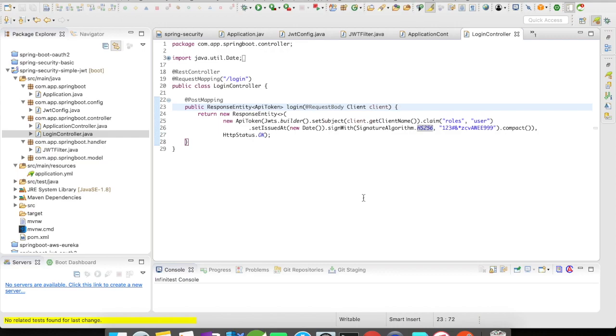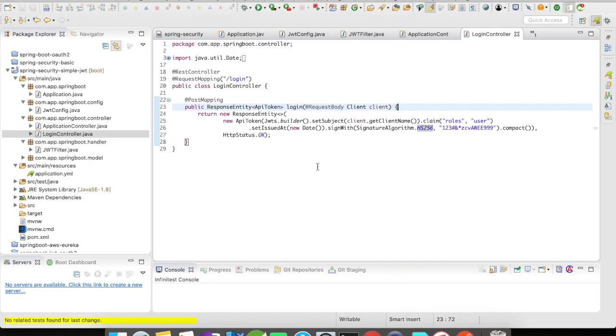So in order to do so the end user is going to access our application with login request mapping and when he accesses this method it's going to give the token to the user. And in this case, what he has to send to me is a client object.